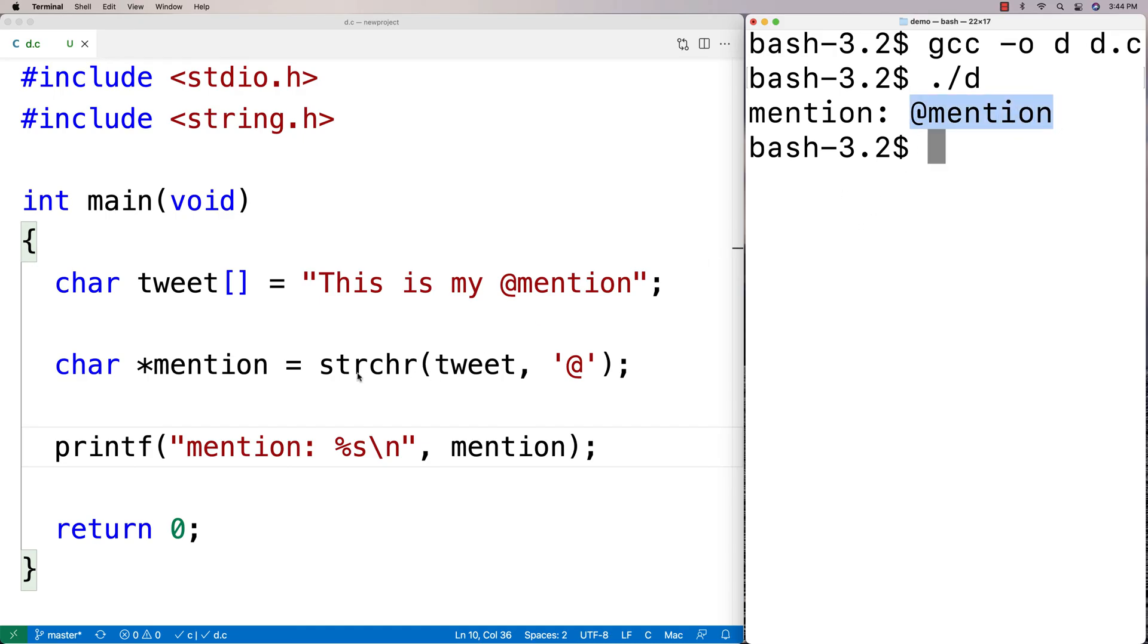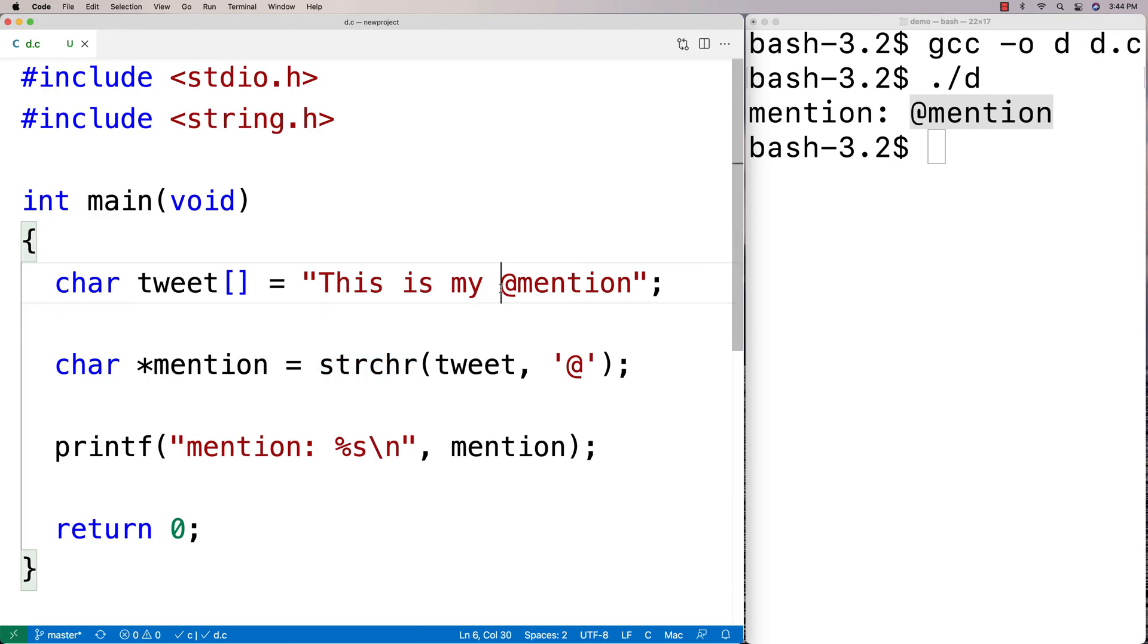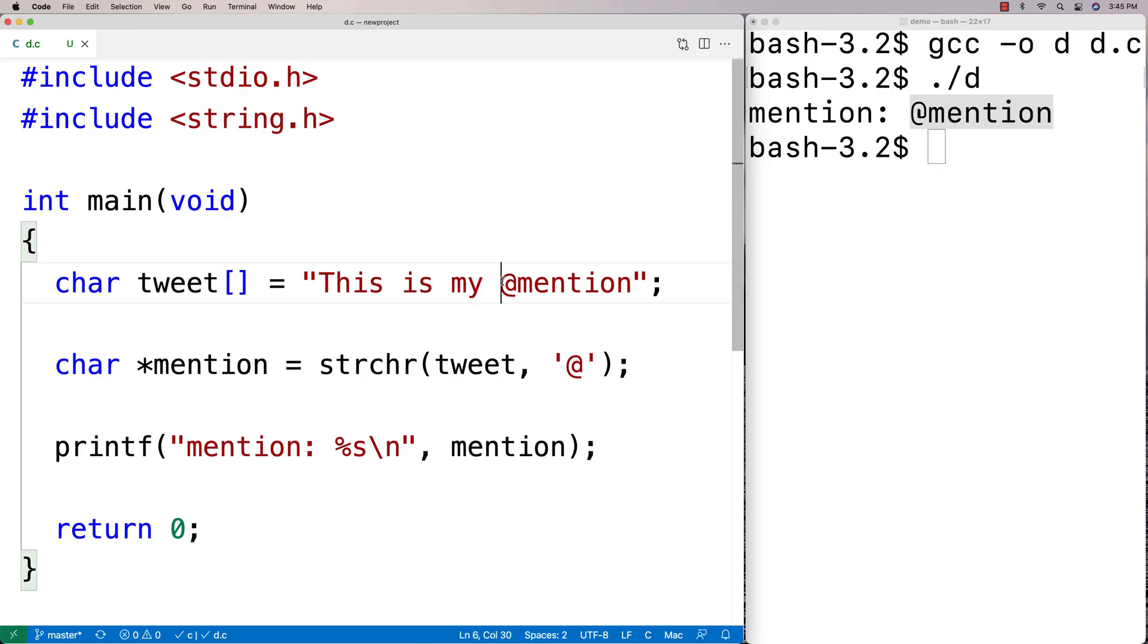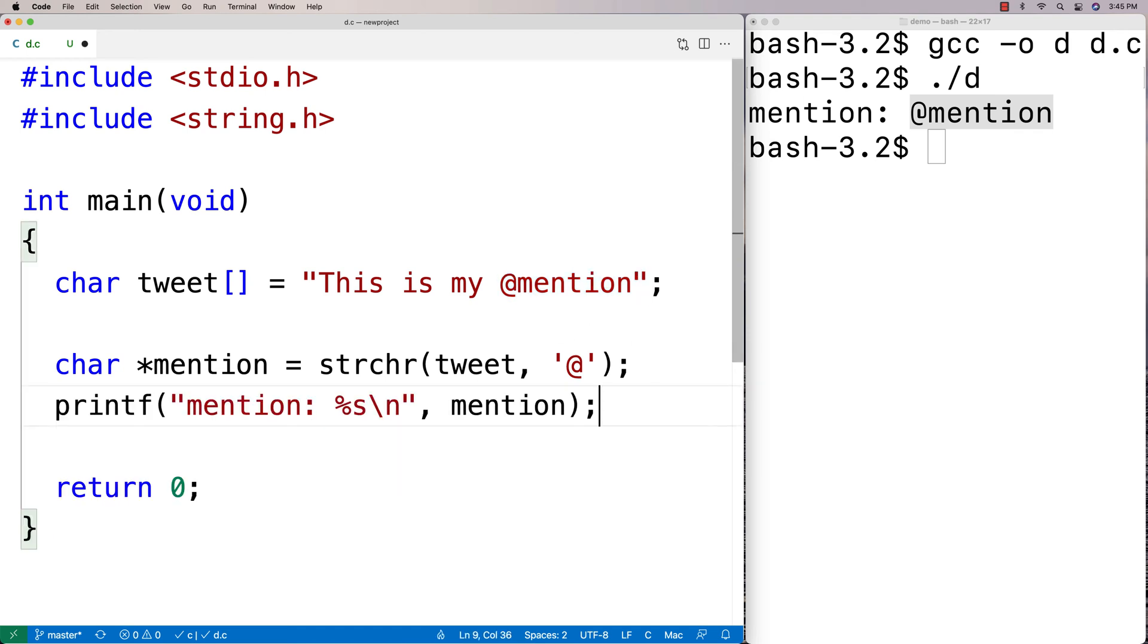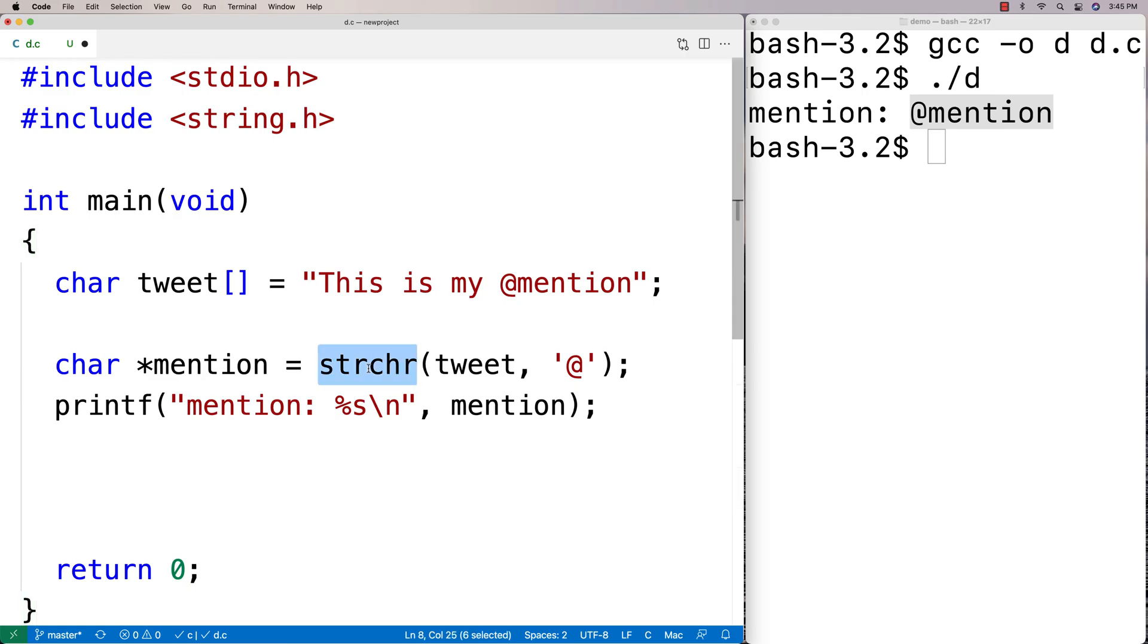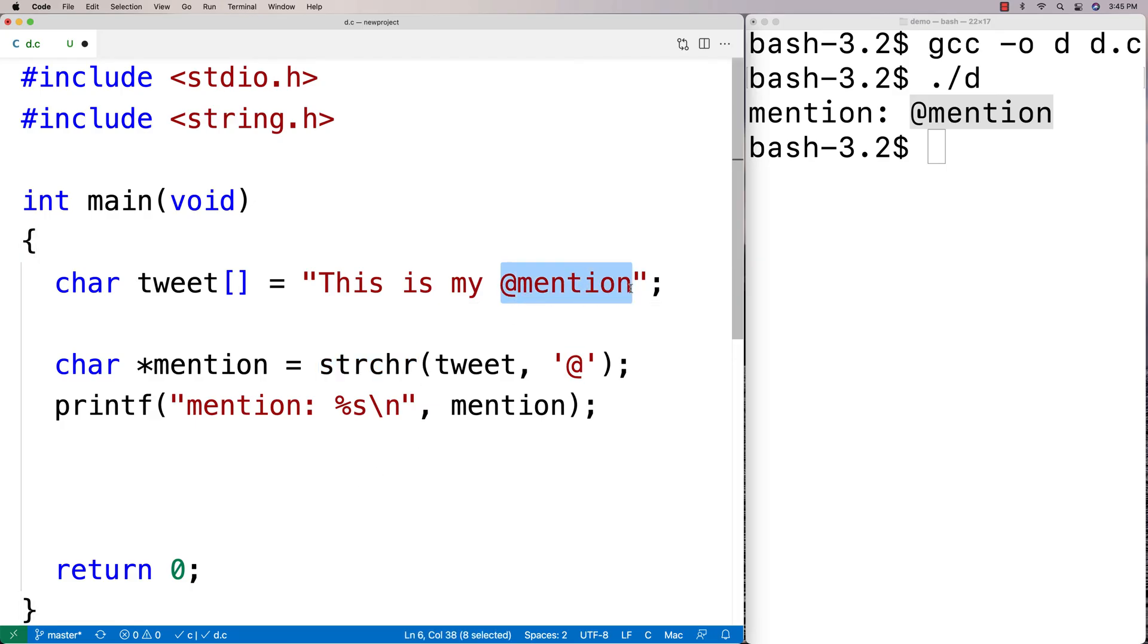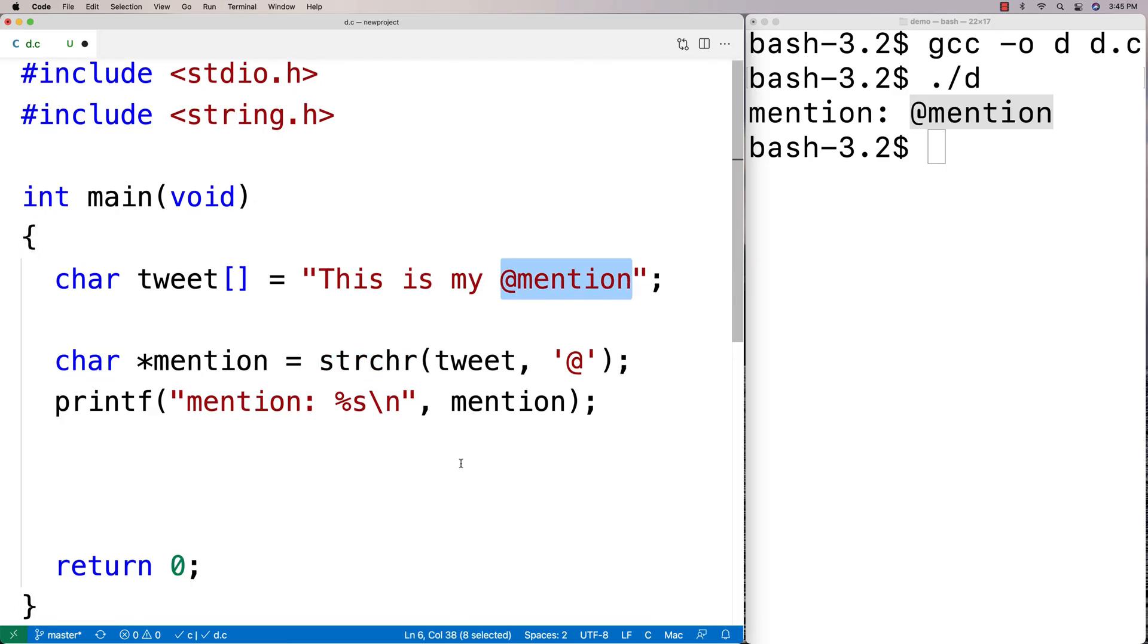So what we get back from the function again is a pointer to this position in the string. And we're effectively then given back the substring of the original string from the first occurrence of the character onwards to the end of the string. Now the reason why I'm kind of driving that point home is because it's very important that we understand that strchr is not giving us back a fundamentally new string in memory. It's giving us back a position in the original string. That's really what it's doing.